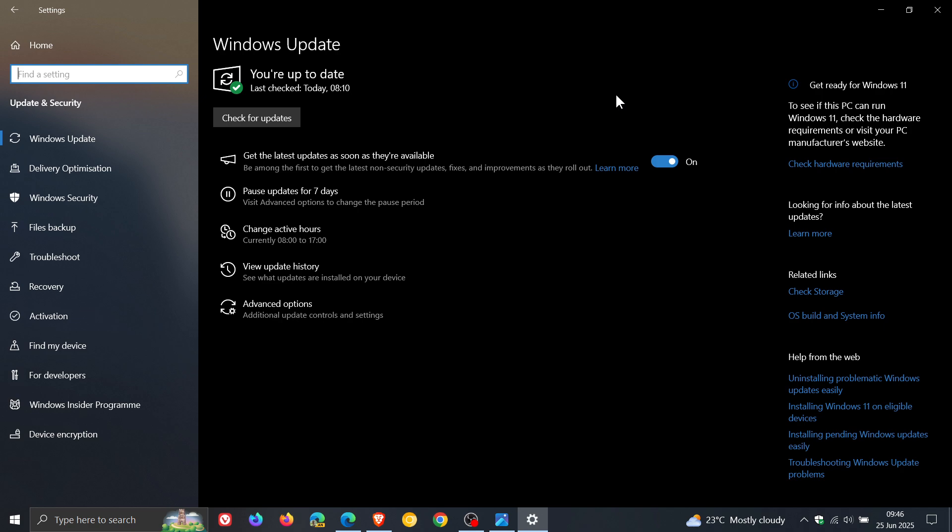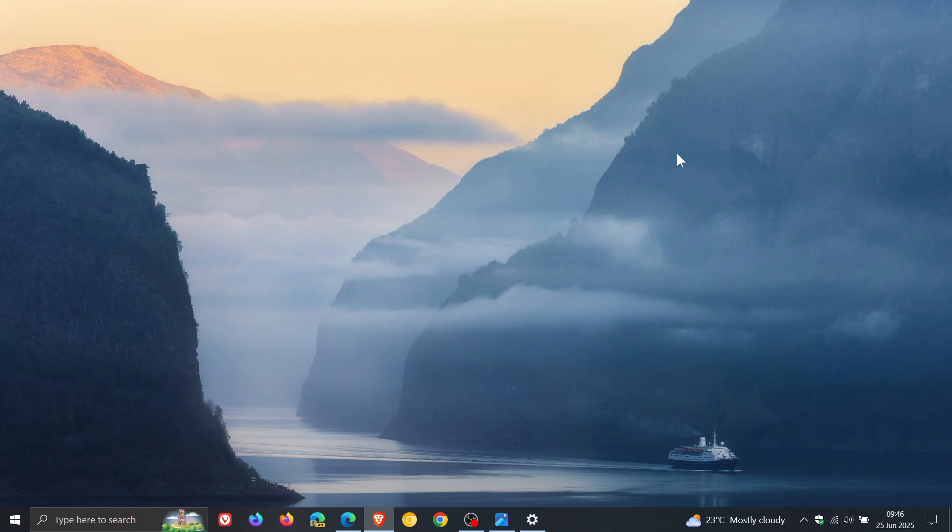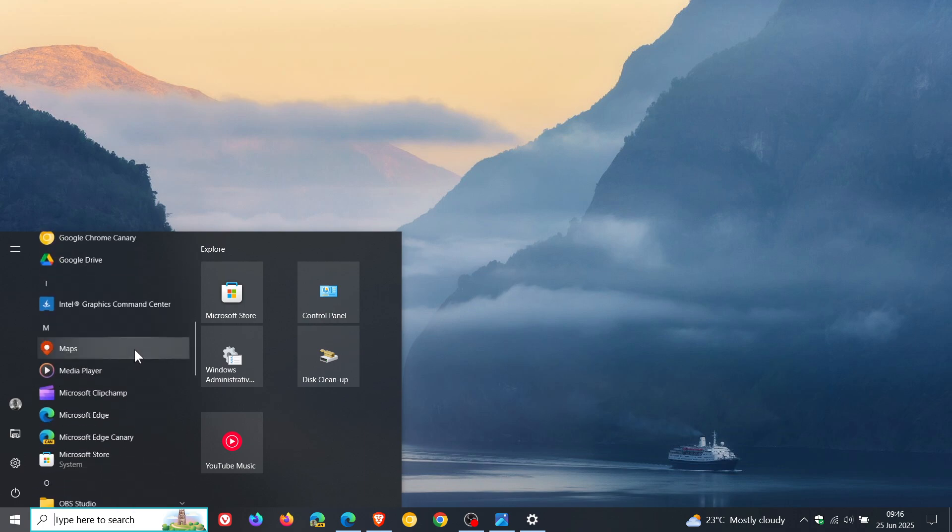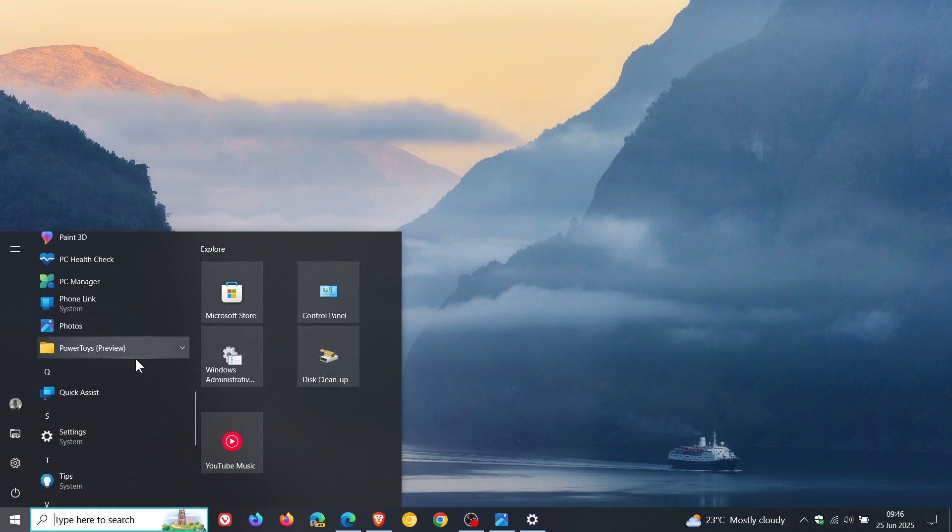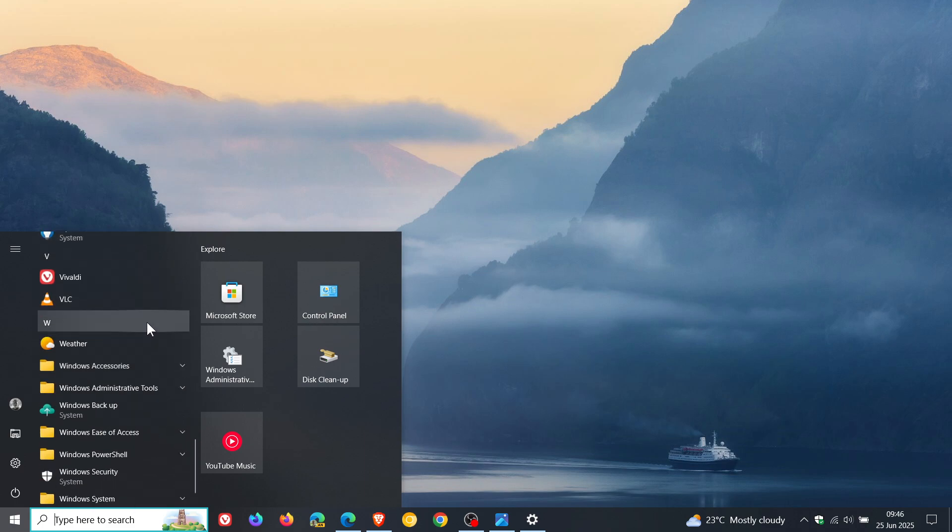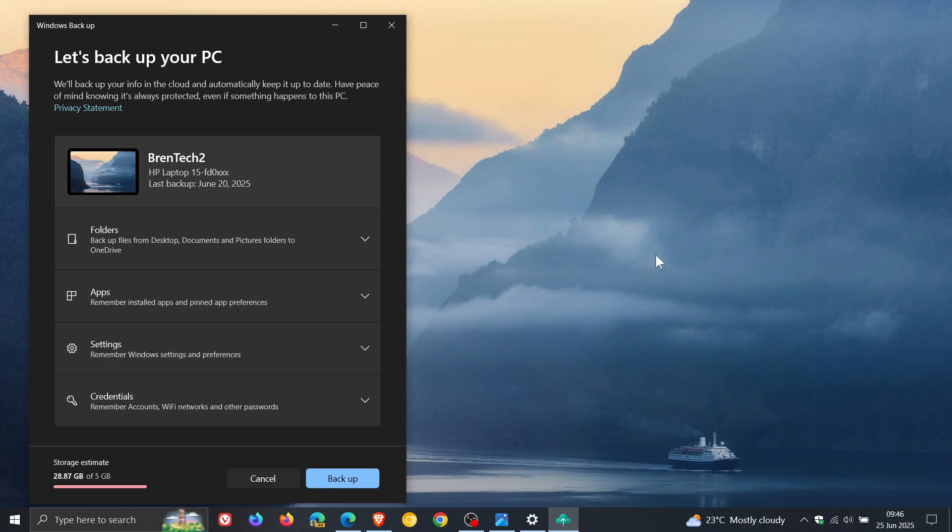And those two options are: Now, you can join by redeeming 1,000 Microsoft Reward Points or by using Windows Backup to sync settings to the cloud.